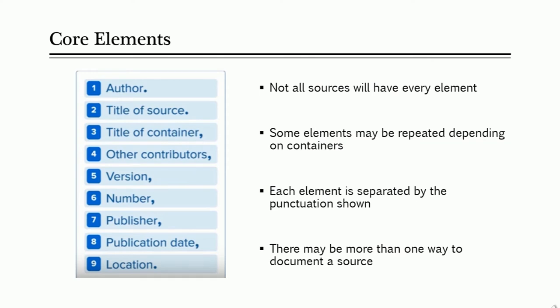Using these core elements will allow you to create a citation in MLA format for practically any type of source. There are a few things to remember though. Number one, not all sources will have every element. If there are some elements missing from your source, just omit them in your citation.